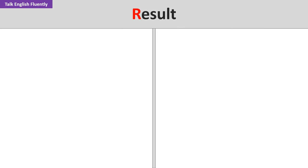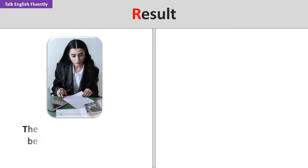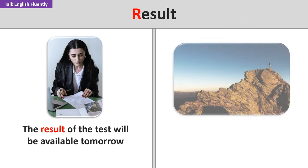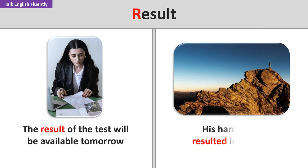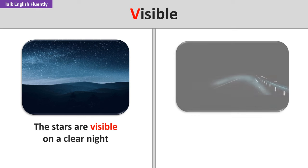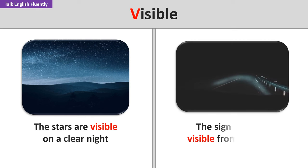Result. The result of the test will be available tomorrow. His hard work resulted in success. Visible. The stars are visible on a clear night. The sign was not visible from the road.